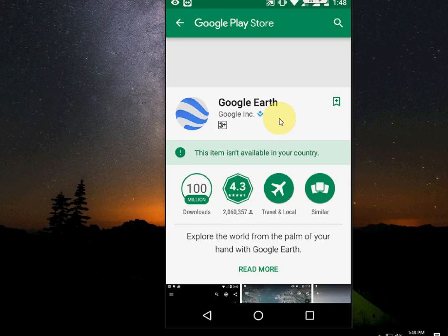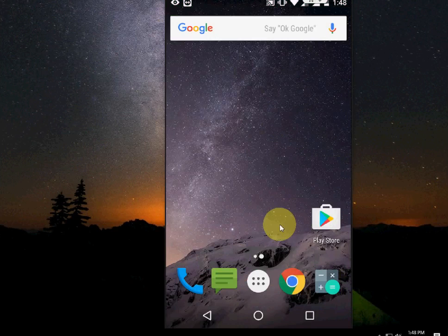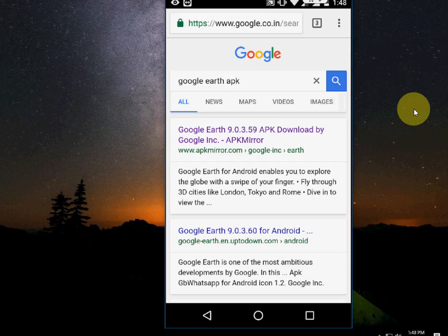I will show you the easiest way. You don't need to root your phone or anything like that. Just open any browser on your phone, open Google, and type Google Earth.